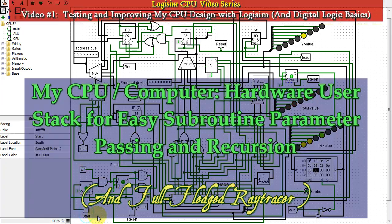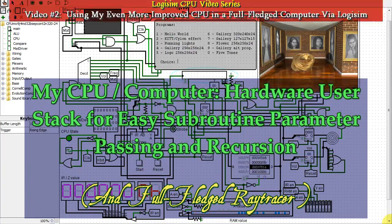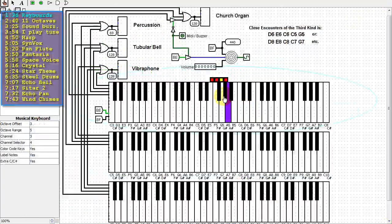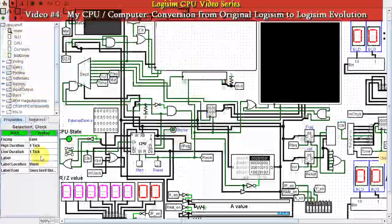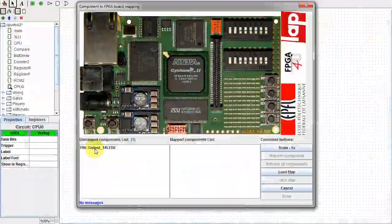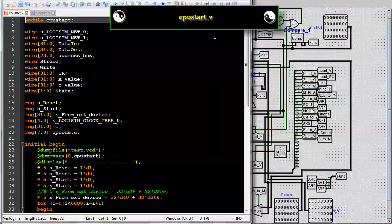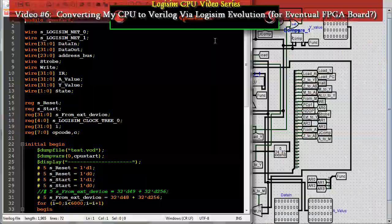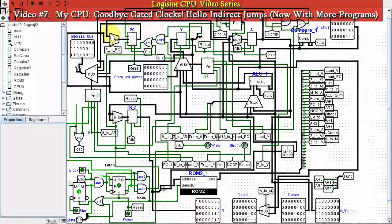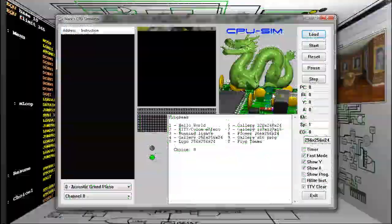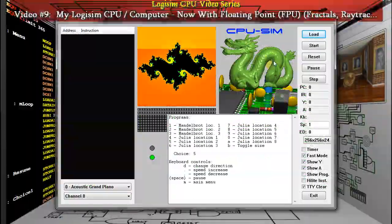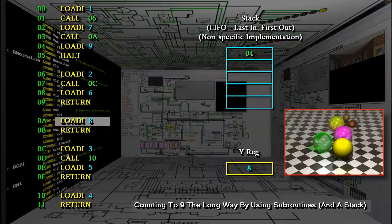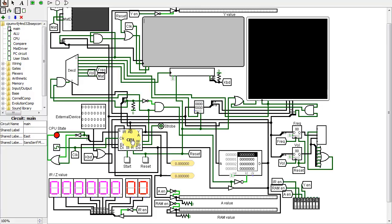In this video in my Logisim series, I'll show the addition of a hardware user stack to make subroutine parameter passing and local variables easier. If you saw my previous Logisim video, you'll know I already created a hardware call stack. These two stacks together make subroutines and recursion easier.